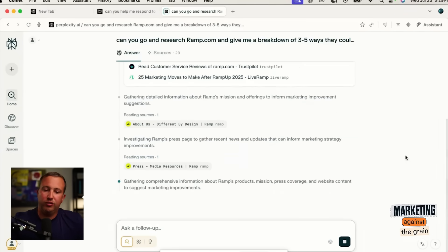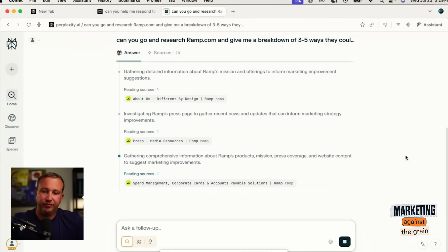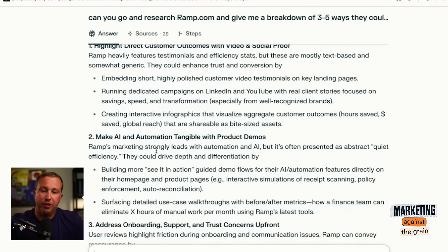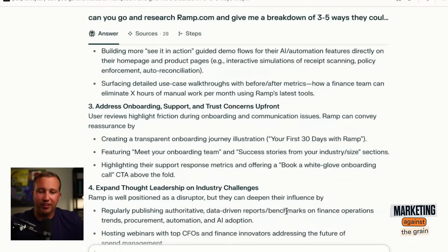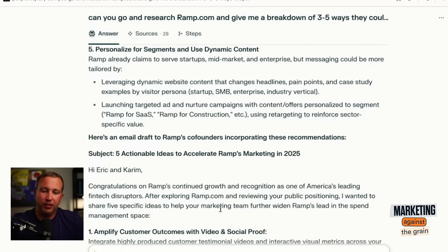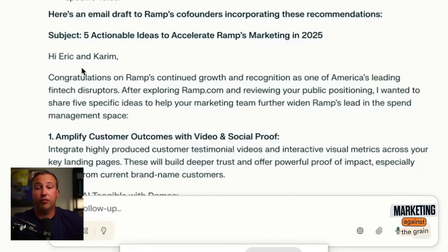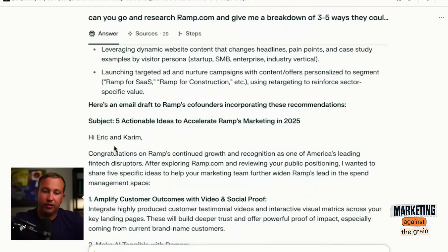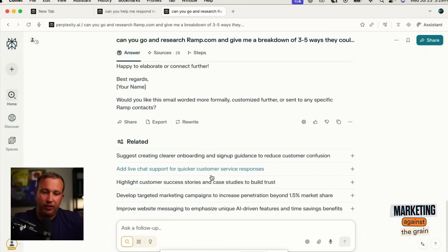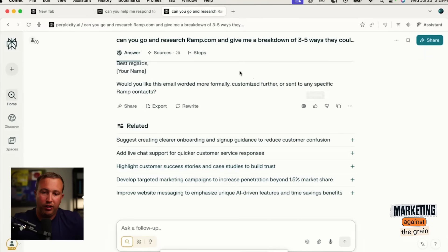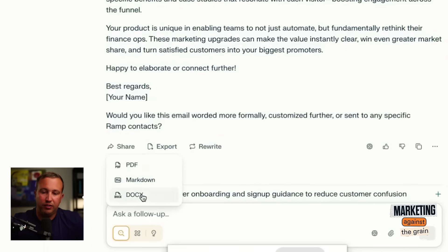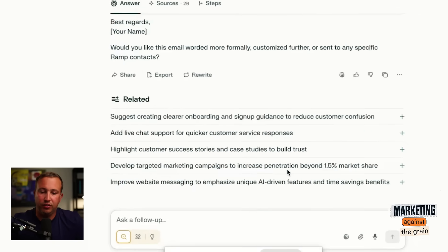And can you put those recommendations together in an email to their co-founders? So it's doing some research on Ramp. Highlight direct customer outcomes with video and social proof, make AI and automation tangible with product demos, address onboarding support and trust concerns upfront, personalize for segments and use dynamic content. Here is a draft — it's got Eric and Kareem, who are the co-founders of Ramp. It's a pretty solid email, and you can now rewrite or export as PDF, markdown, or doc to share with somebody else to review.